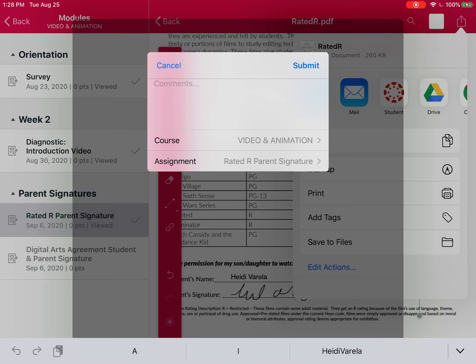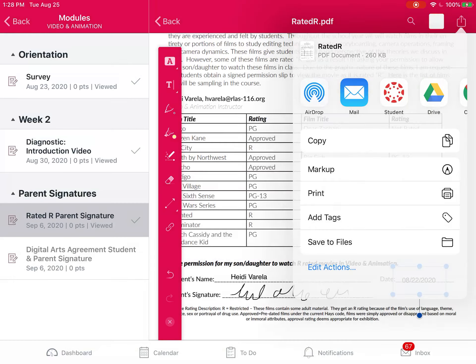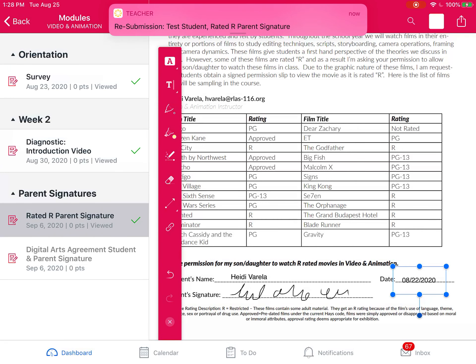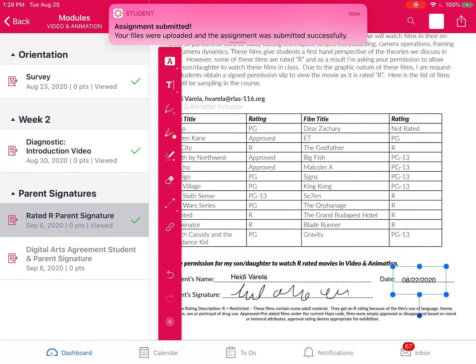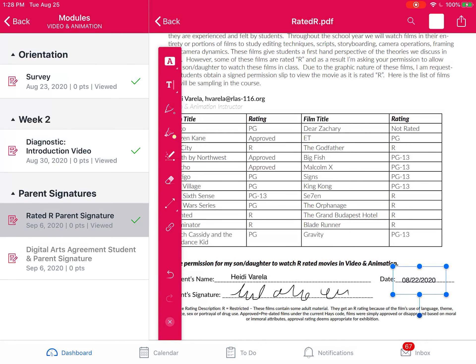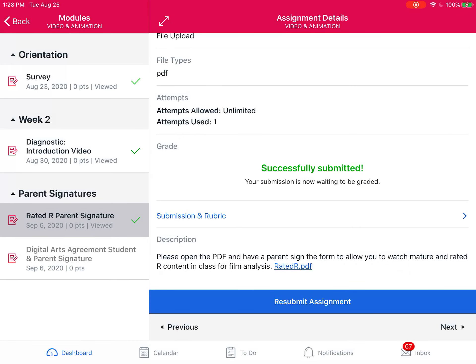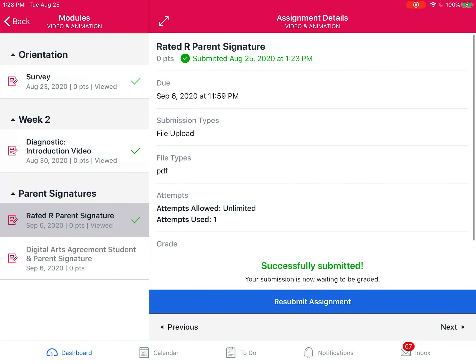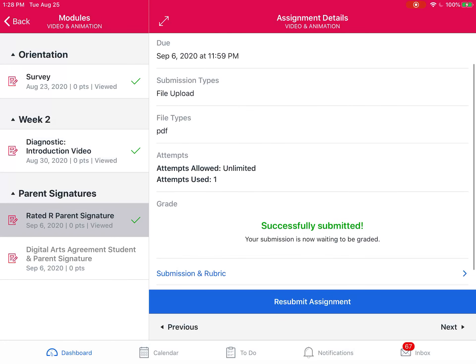It should be a document that says parent signature, and then hit submit. I already practiced submitting it, so we see that it was submitted again. And when I go back you should see that it was submitted and that it was successfully submitted. So that is how you sign and turn in a parent document.